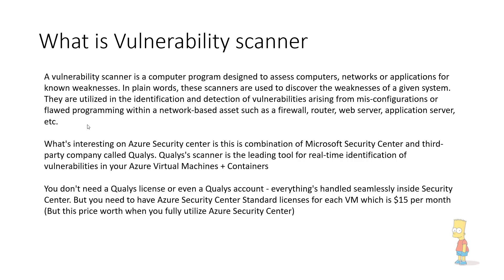When it comes to third party applications and deep level vulnerability assessment, this is what Microsoft tried to do: partner with a third party company called Qualys. Qualys is one of the world renowned companies when it comes to vulnerability assessment.